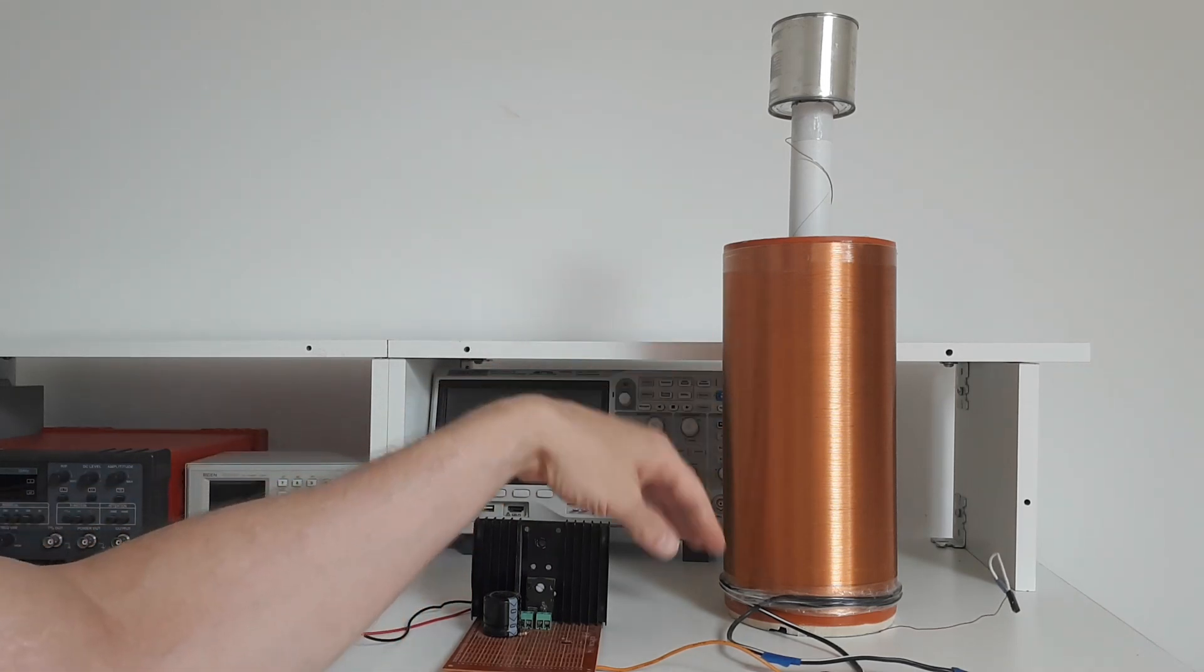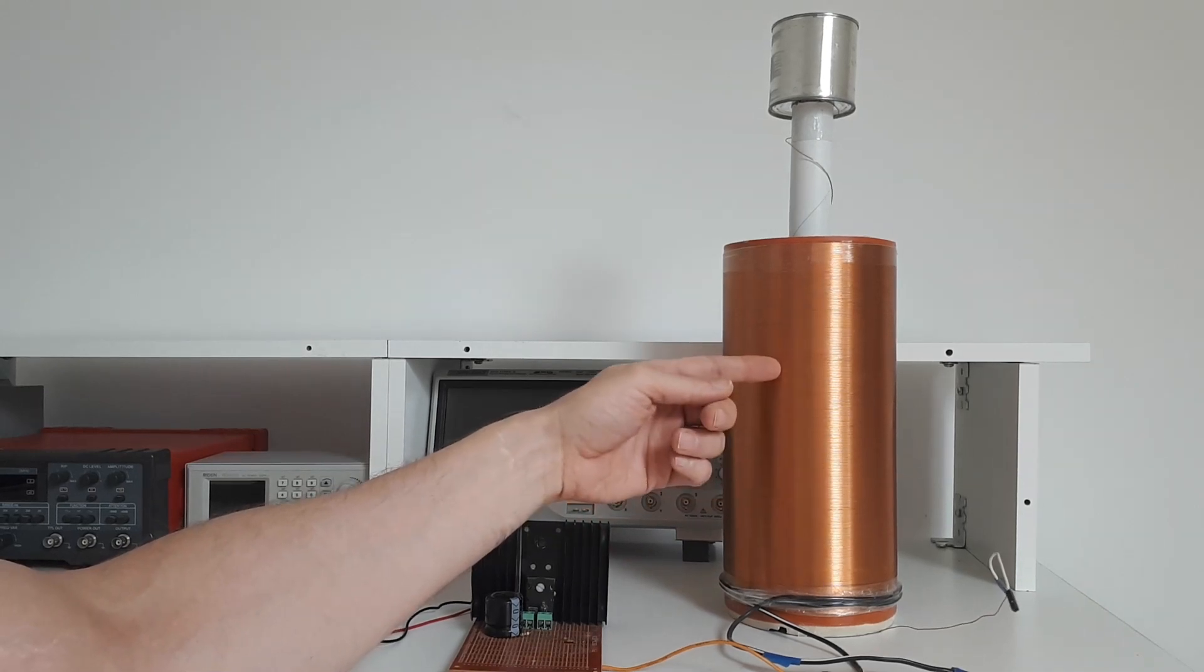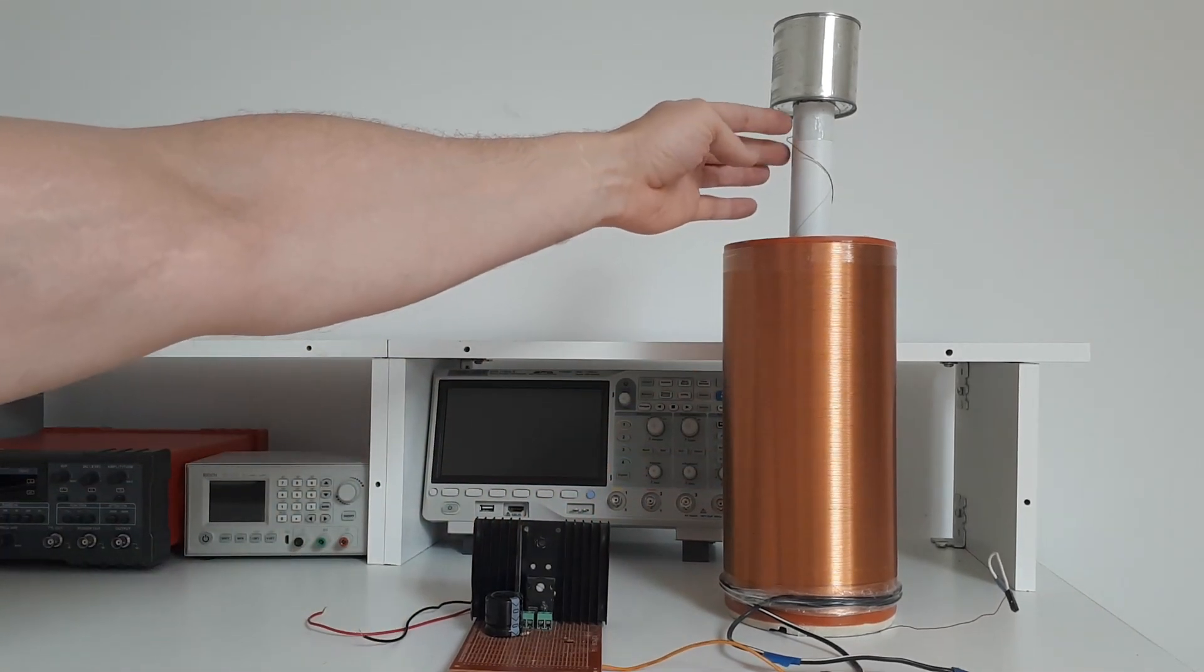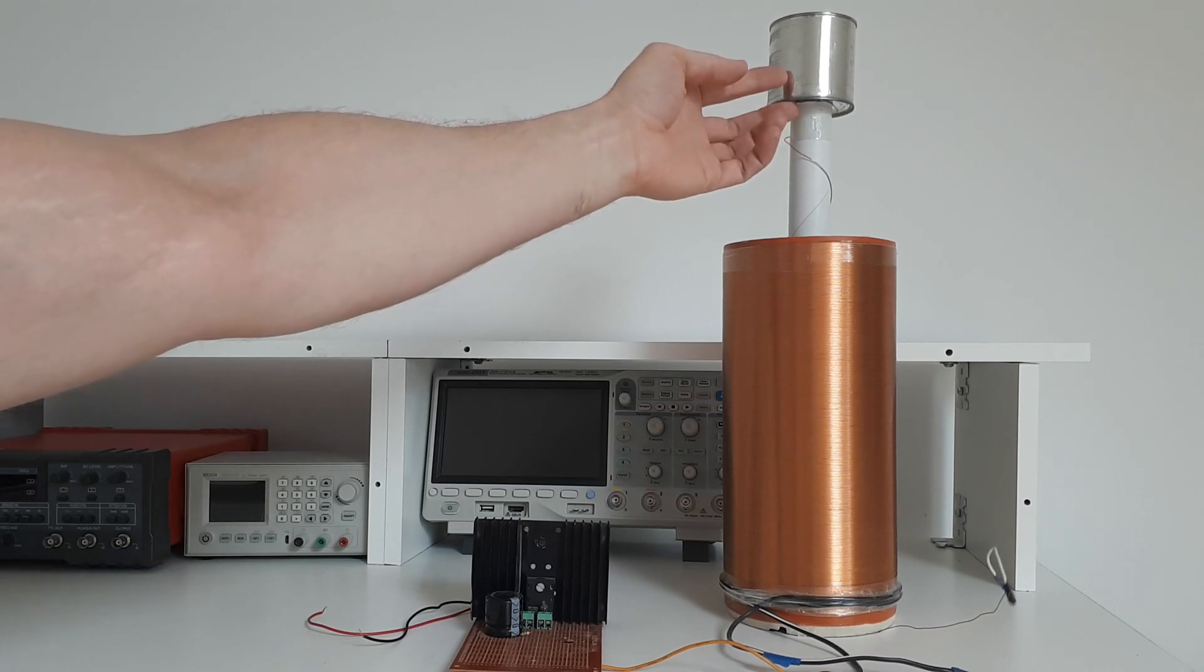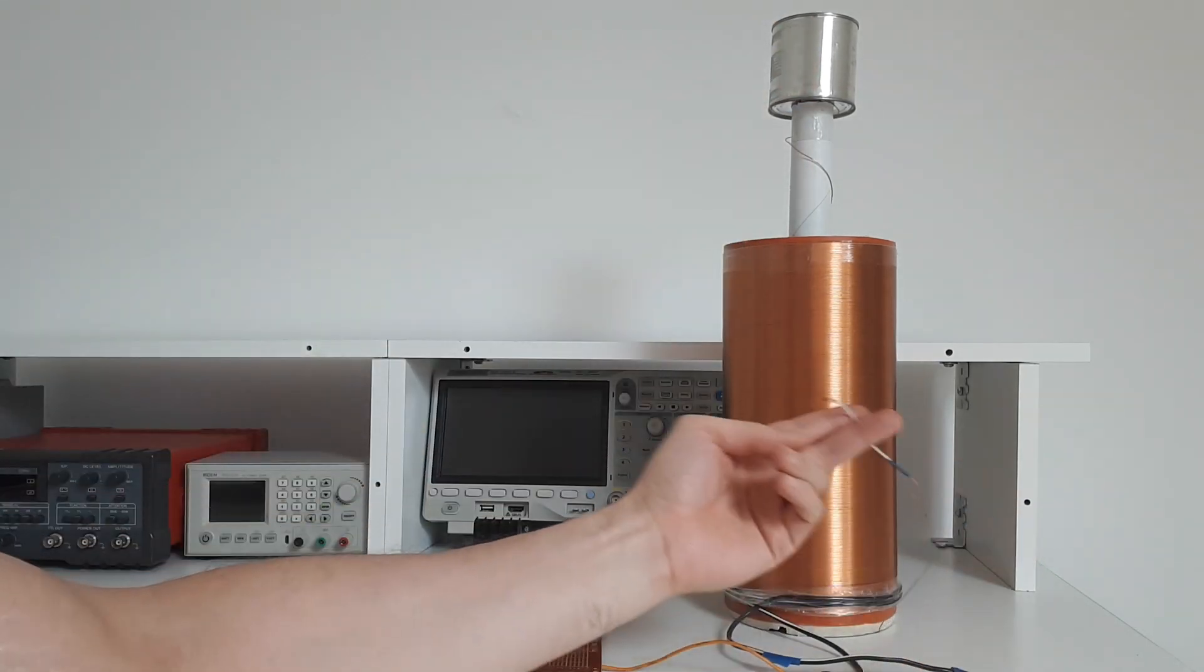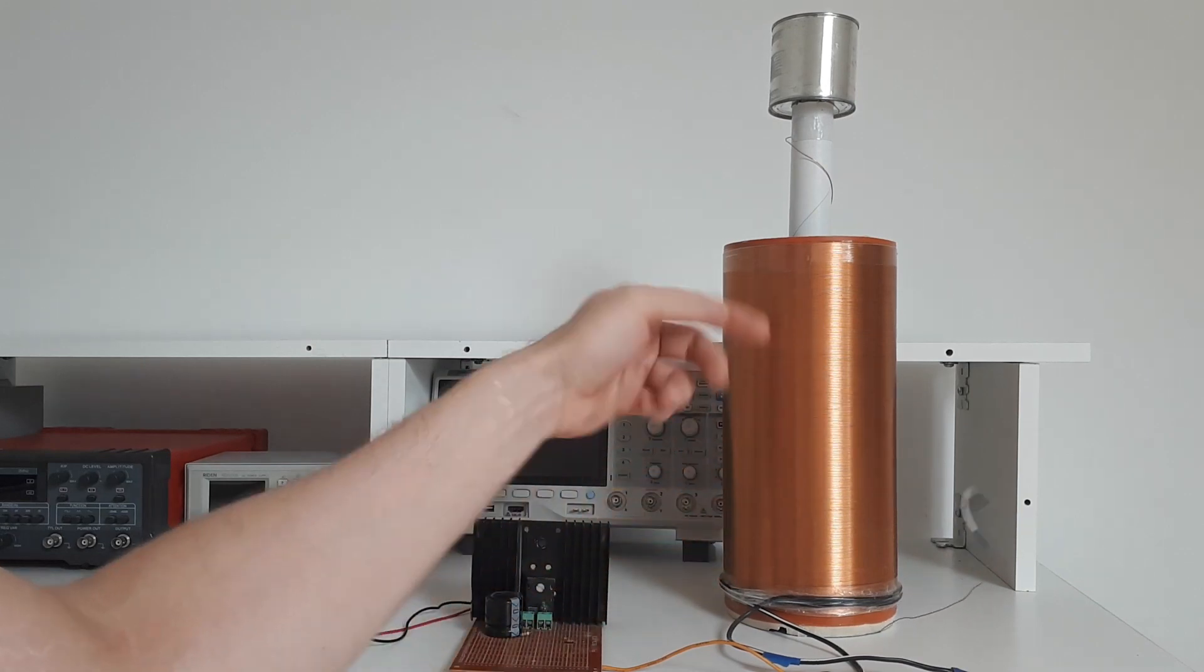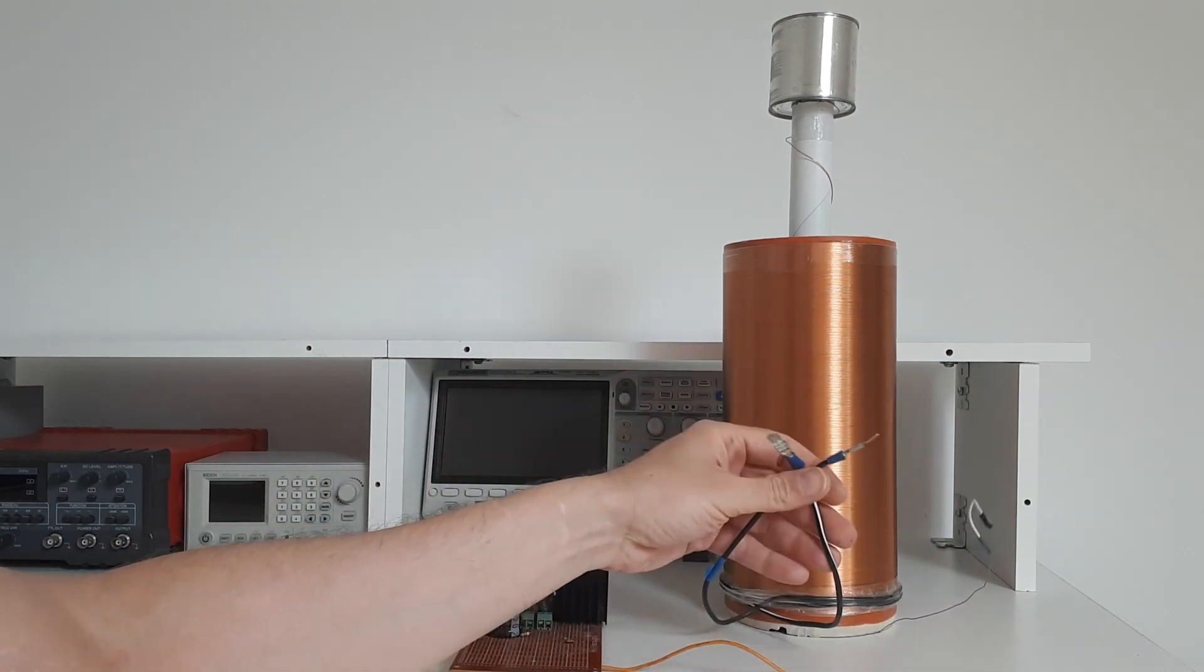This Tesla coil is wrapped on an old water pipe. It's approximately 300 turns of copper wire, and the top is attached to an old tin can, but you don't need anything at the top at all. The bottom of the wire is ready to connect to the circuit, and the input winding is just two turns of wire, also ready to attach.